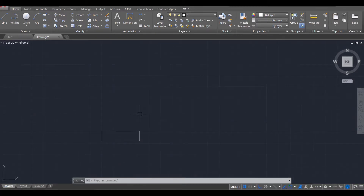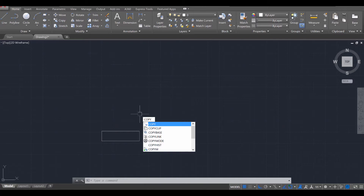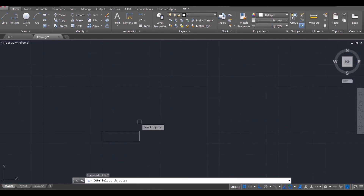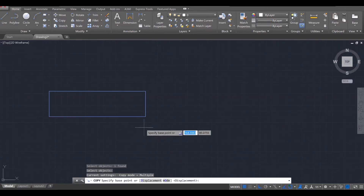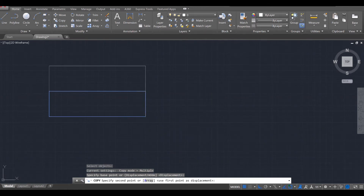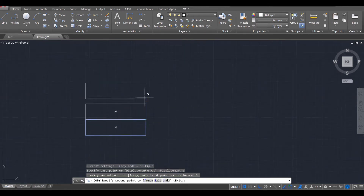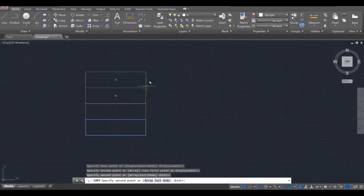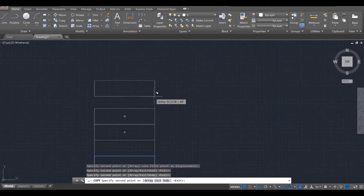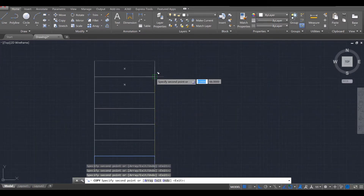Once you've done that, we're going to copy the step over. Use the copy command, enter, select the step, enter, and click on a point and then move up. We're going to do this for a total of 10 steps. So I'm just clicking once each time with that copy tool activated.